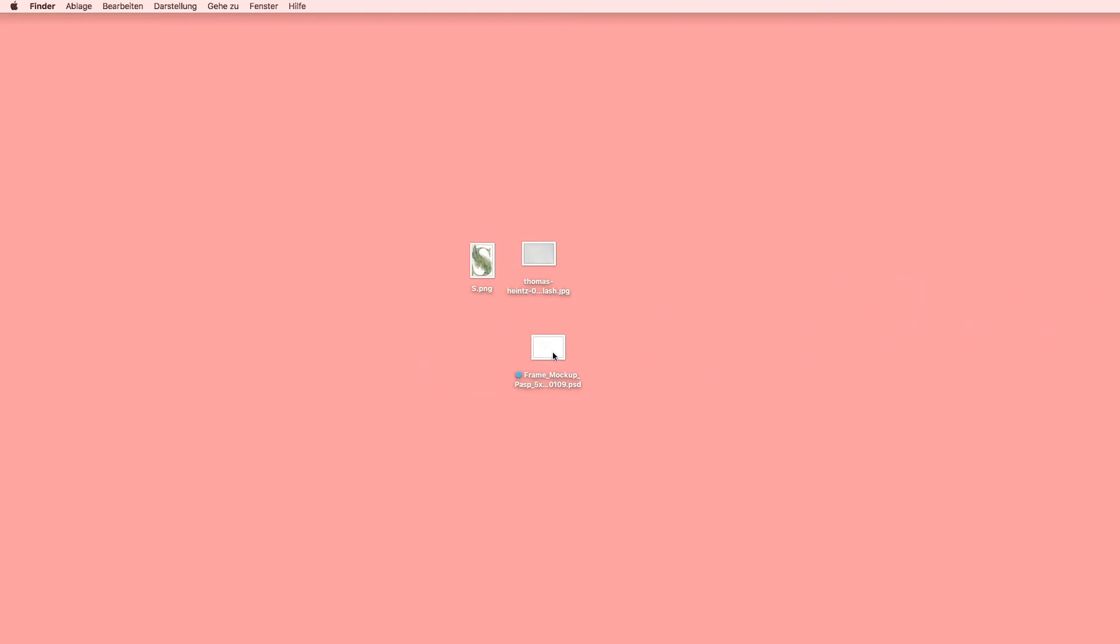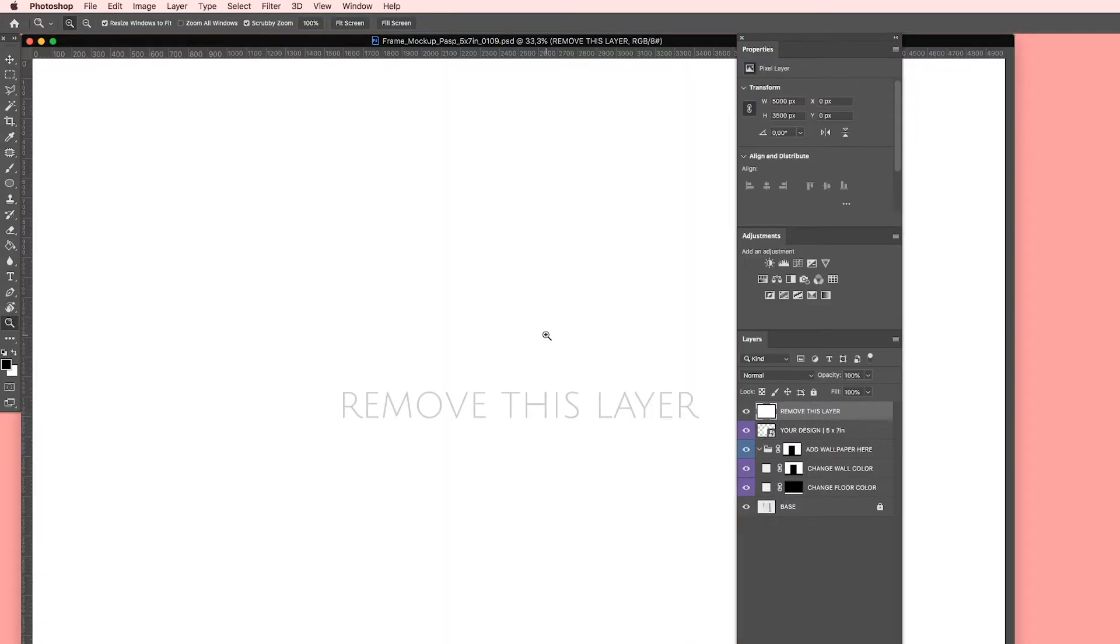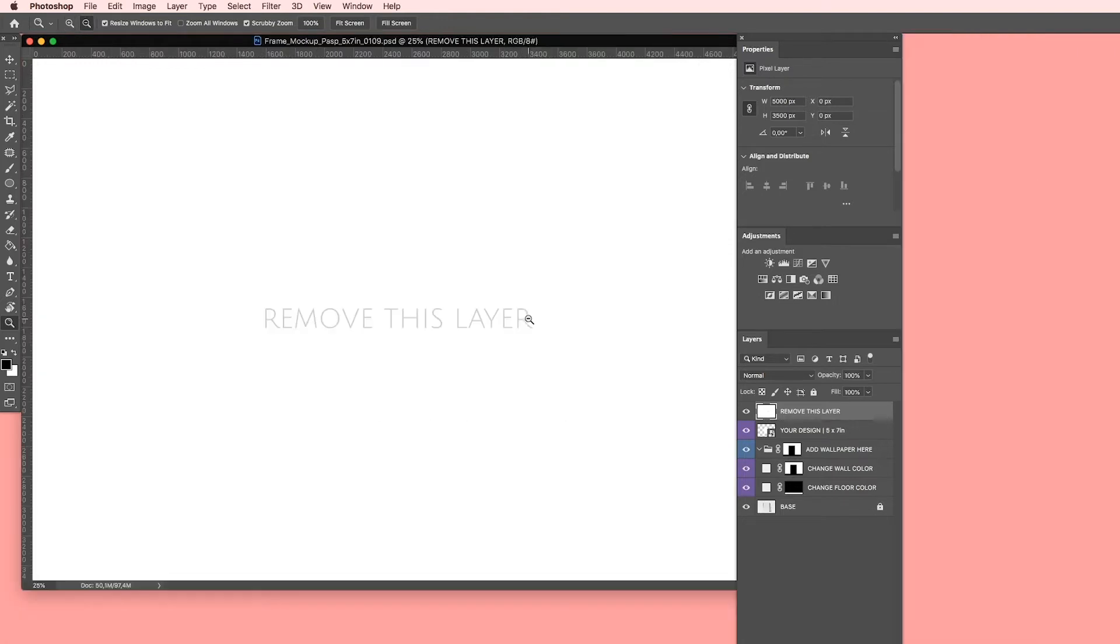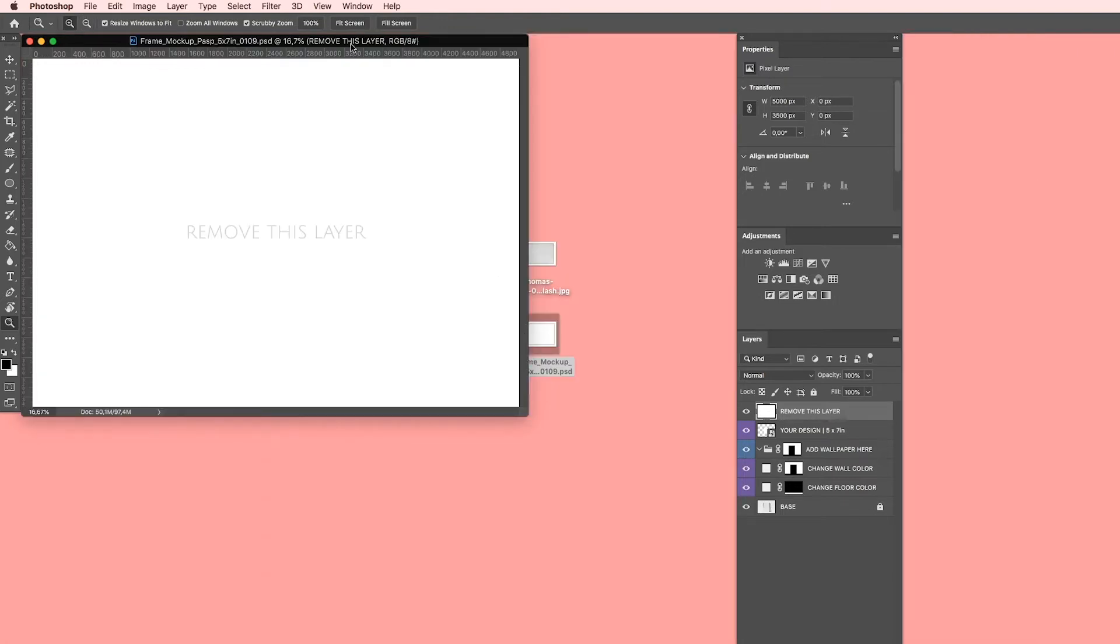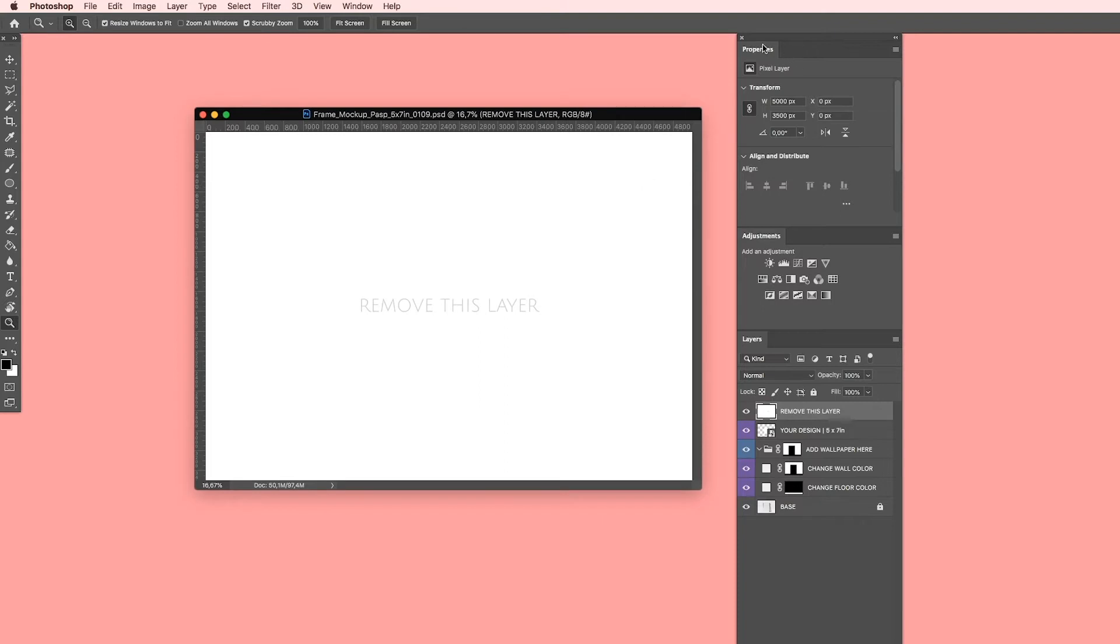Then I have my frame mockup in here. Double click and it will open inside of Photoshop. I will make this a bit smaller so we can see everything. These are my panels I want to use. So I have layers, adjustments, and properties. If you don't see any of these, you can find every one of these three panels inside of window, and then adjustments, layers, and properties.